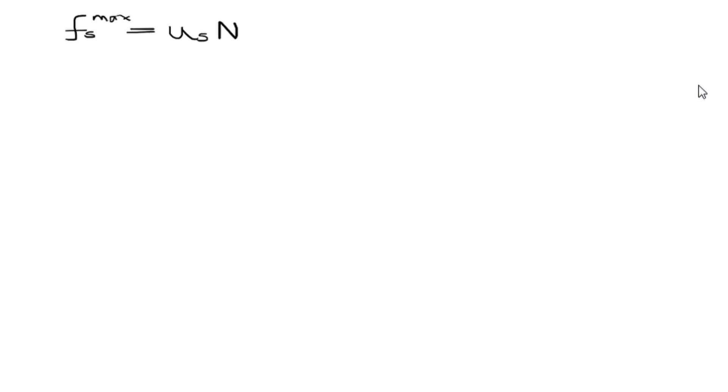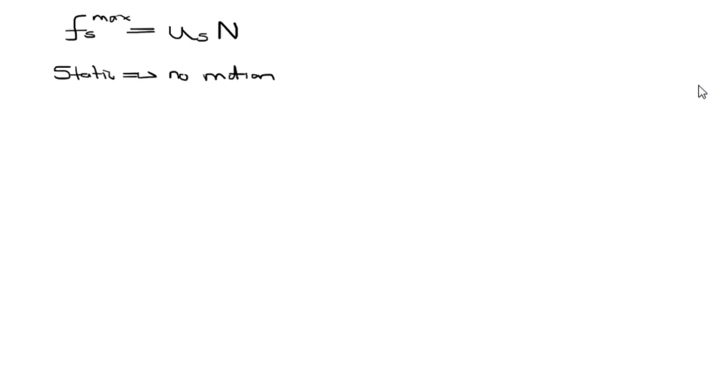And we know that static simply means no motion. So we want the friction force due to no motion.